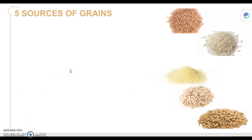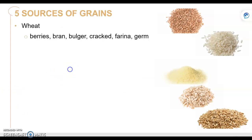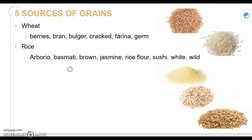So there are five main sources of grains. First, we have wheat. Examples include wheat berries, wheat bran, bulgur, cracked wheat, farina, and germ.